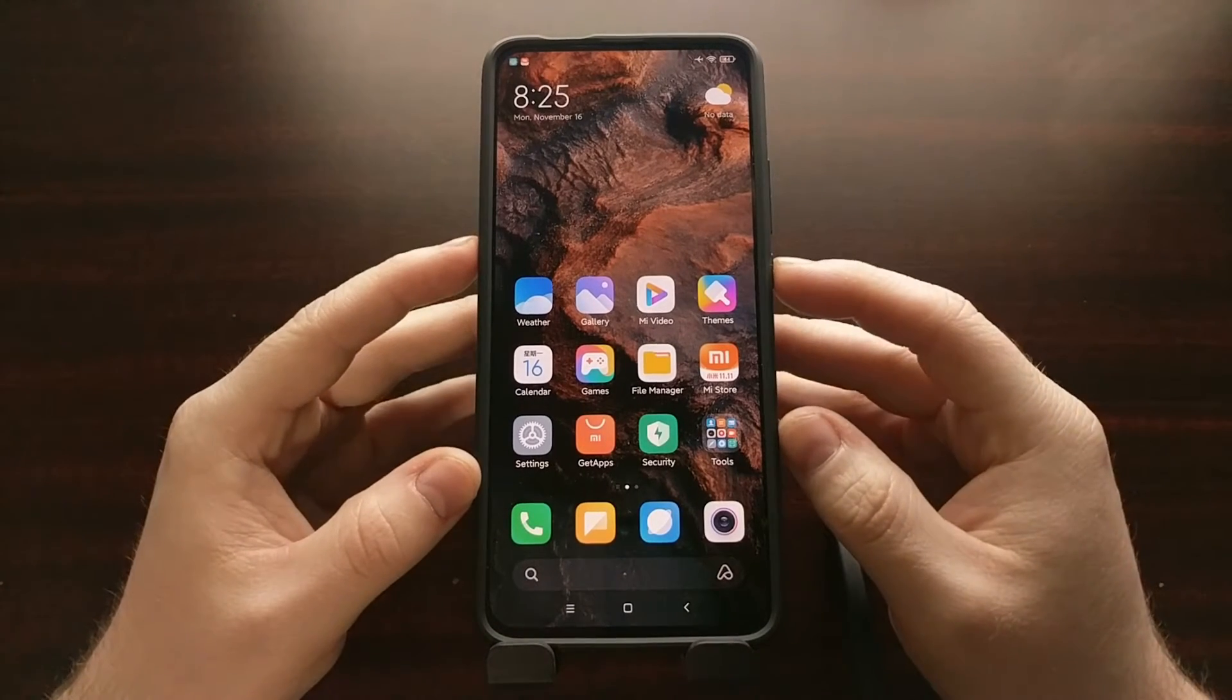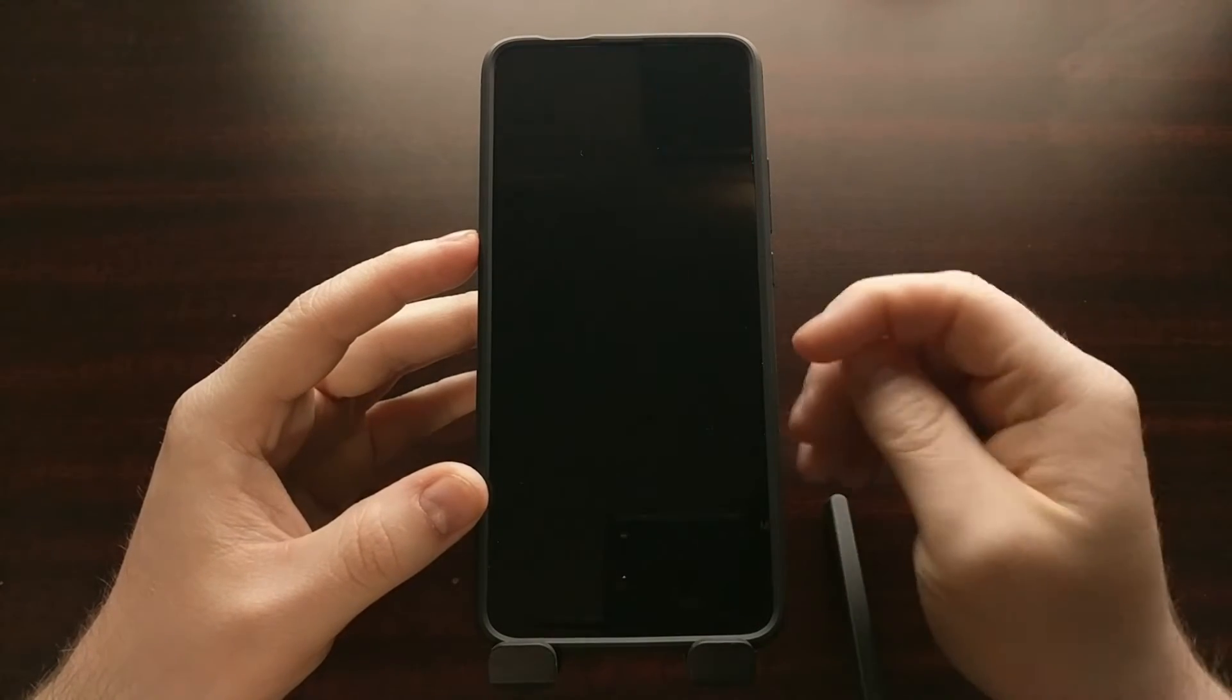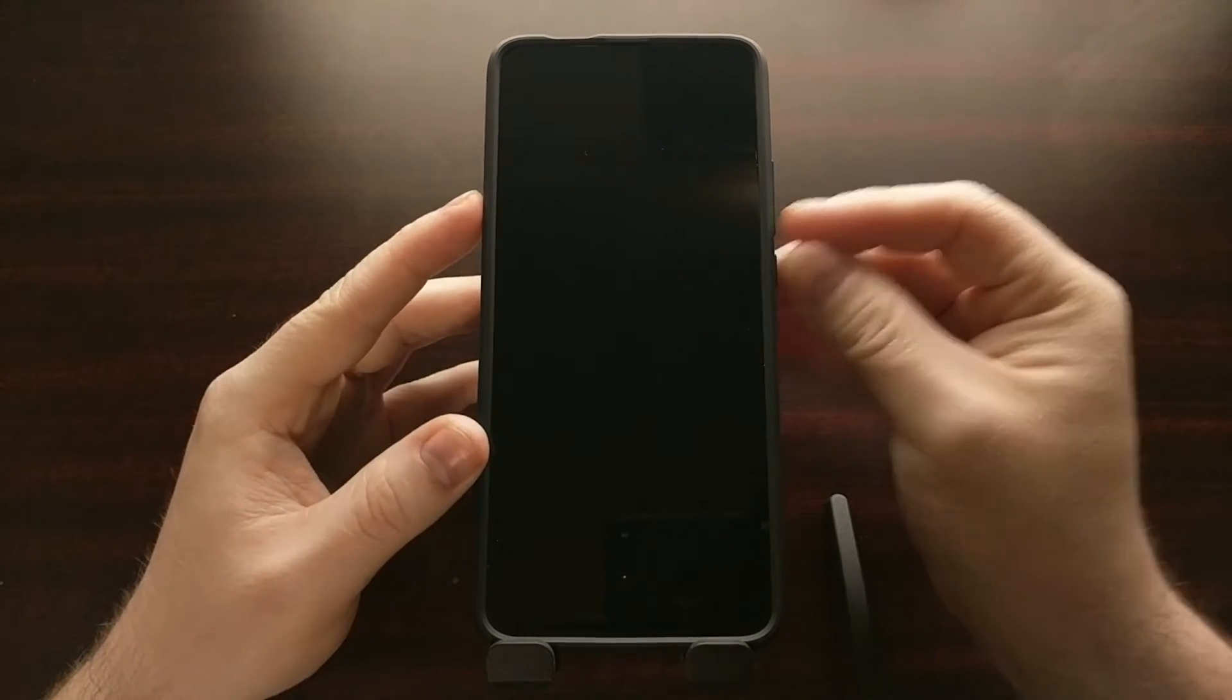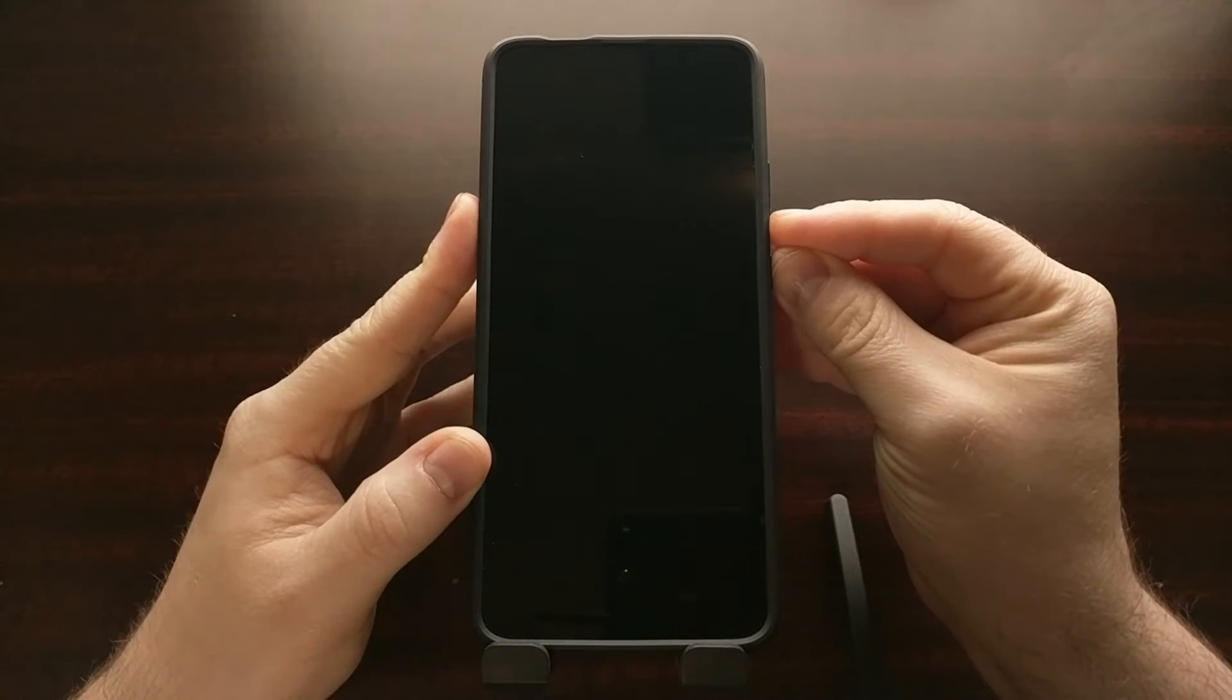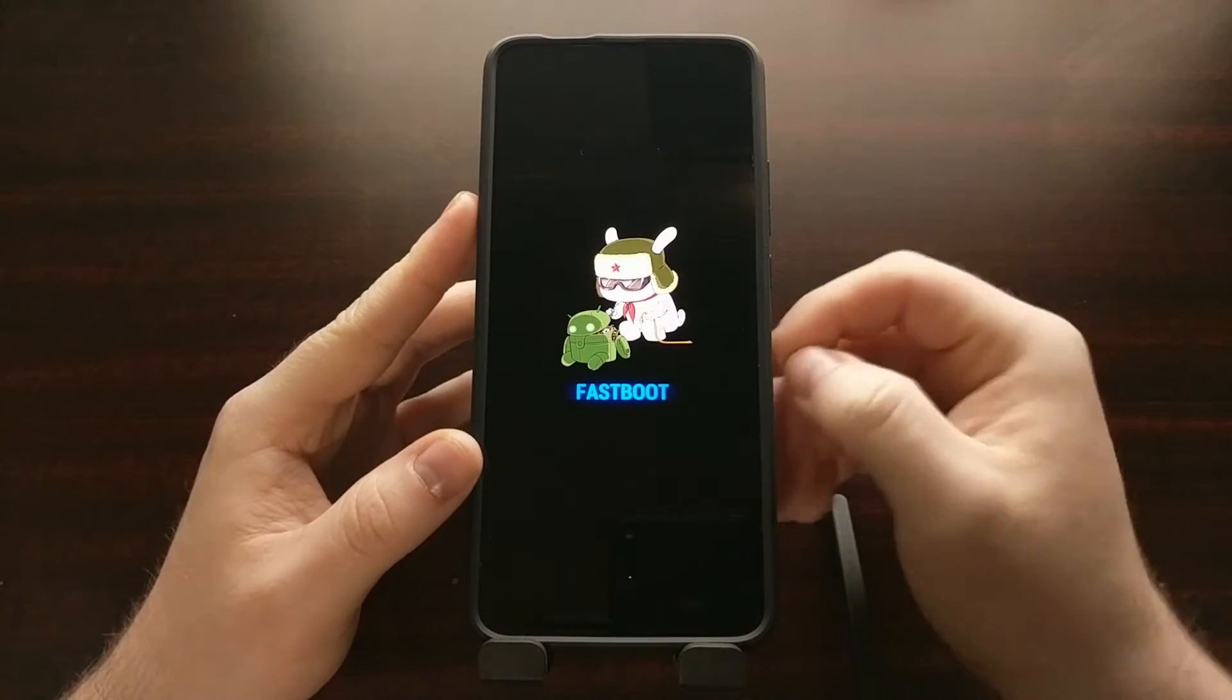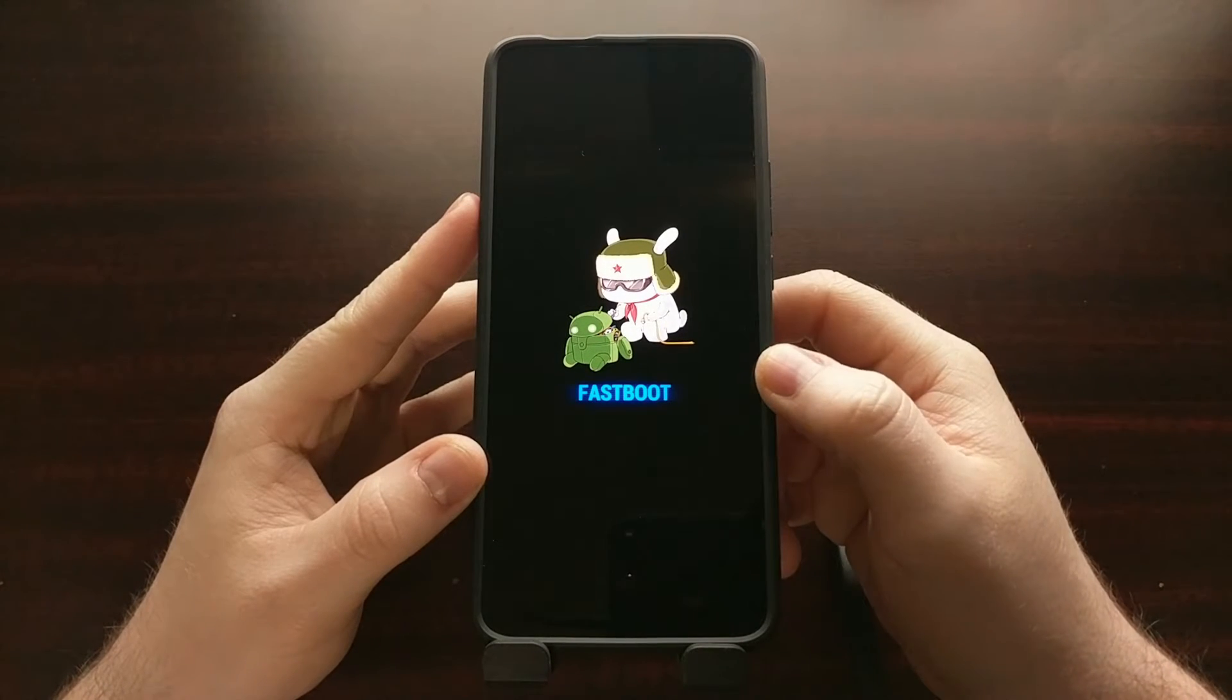And then we need to boot this device into fastboot mode. I've shown you how to do this in a specific video in the past, but we're just going to power off the device and press and hold the power and volume down buttons with the device in a powered off state so that we can get into fastboot mode.